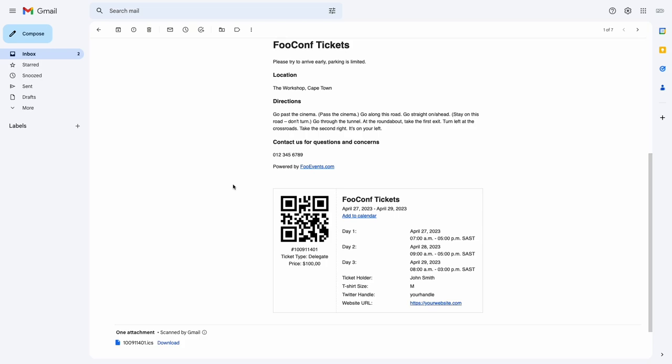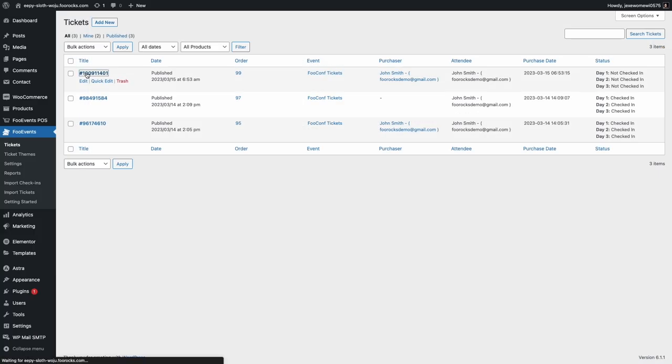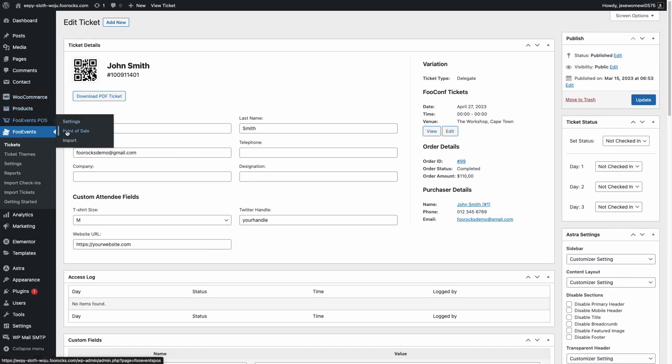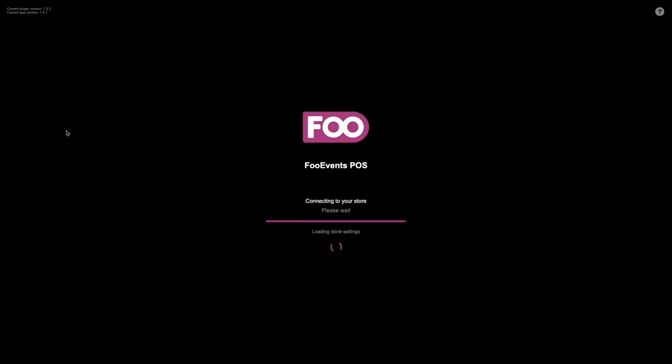As an administrator, you can of course manage tickets in the WordPress admin area and sell both merchandise and tickets on the day of your event using the Foo Events point-of-sale system.